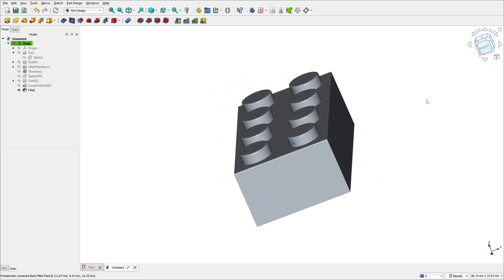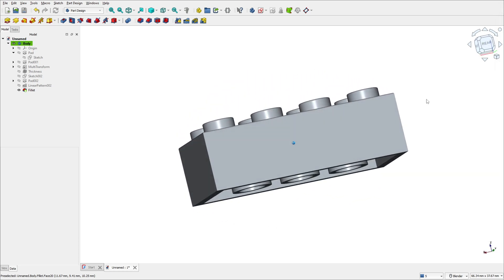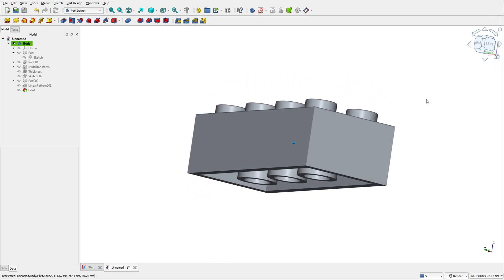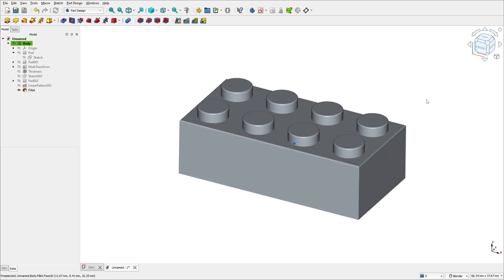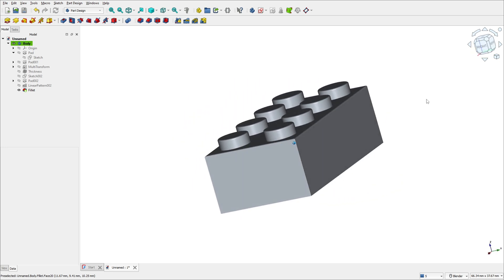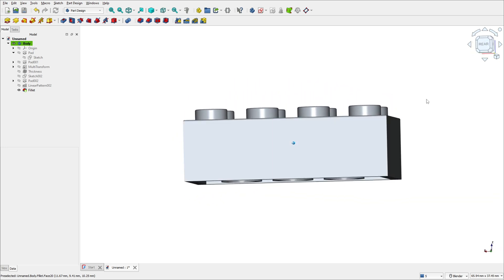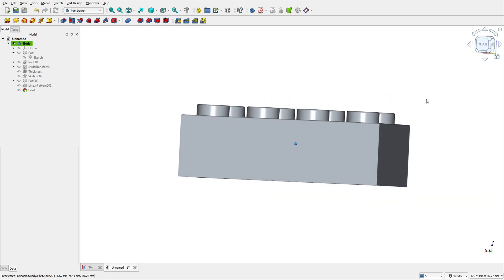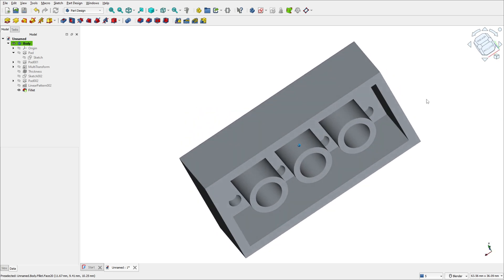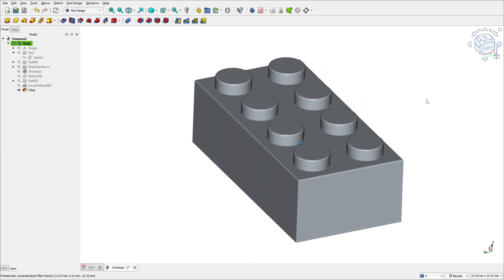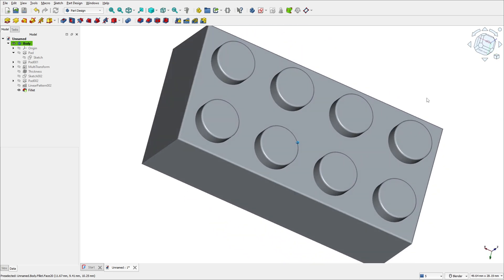Today we will see how to create a 2D sketch, use the pad features, create a hollow object, and use the multi-transform features. So open your FreeCAD and let's go.